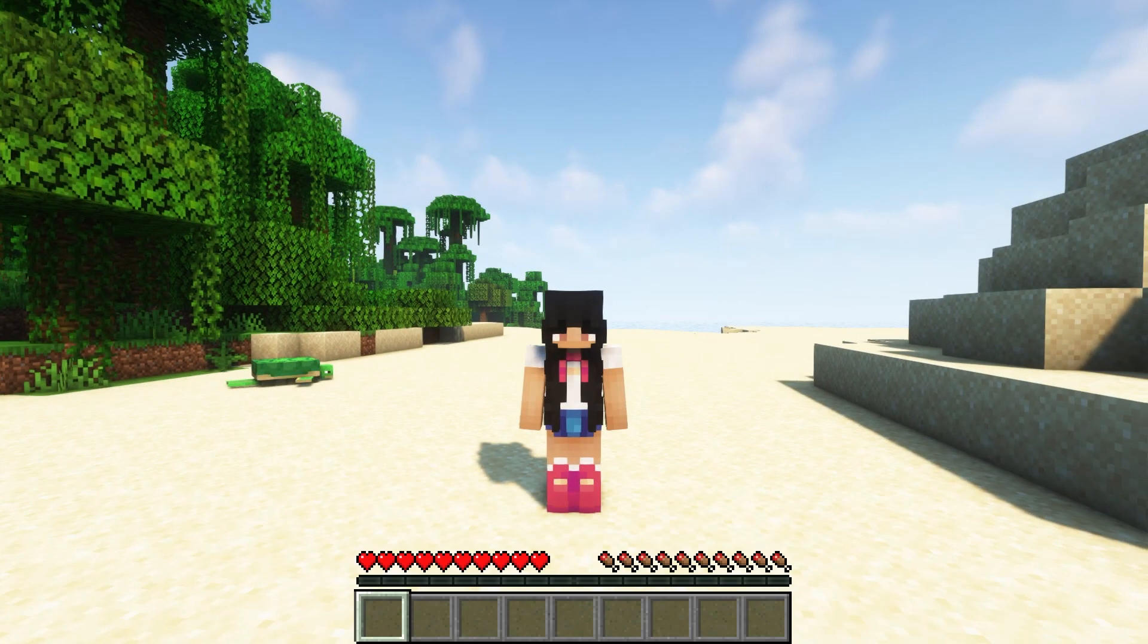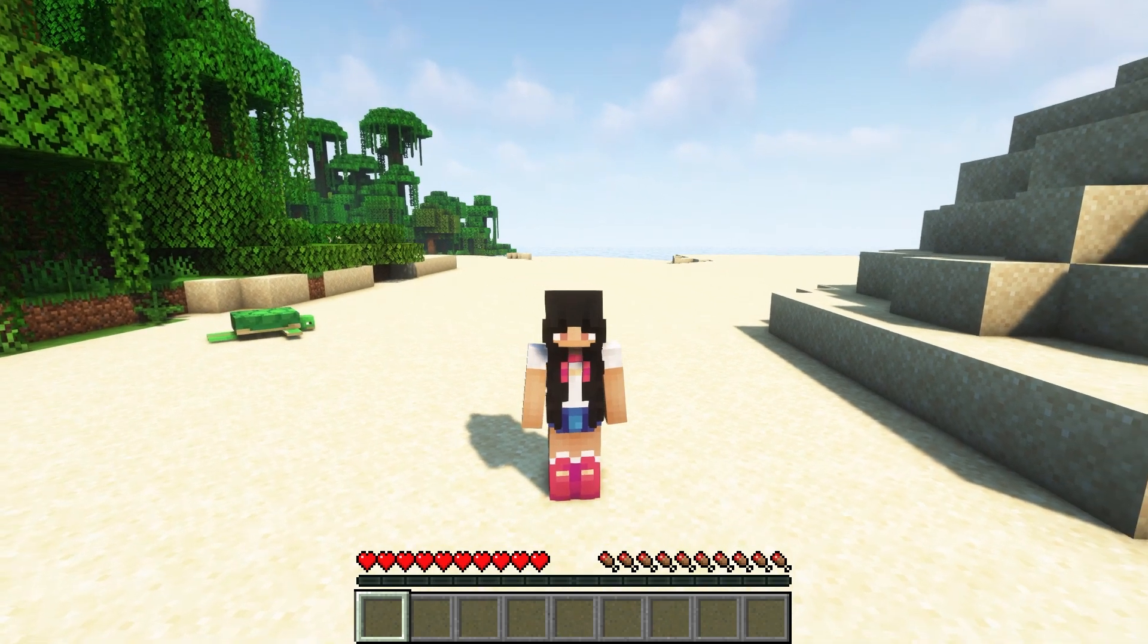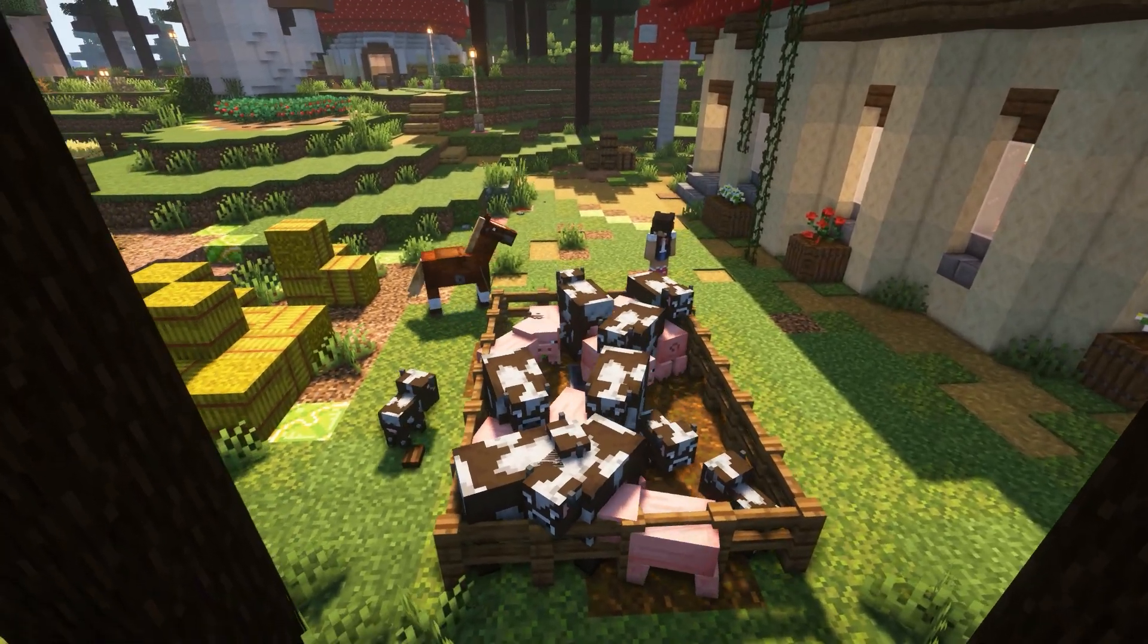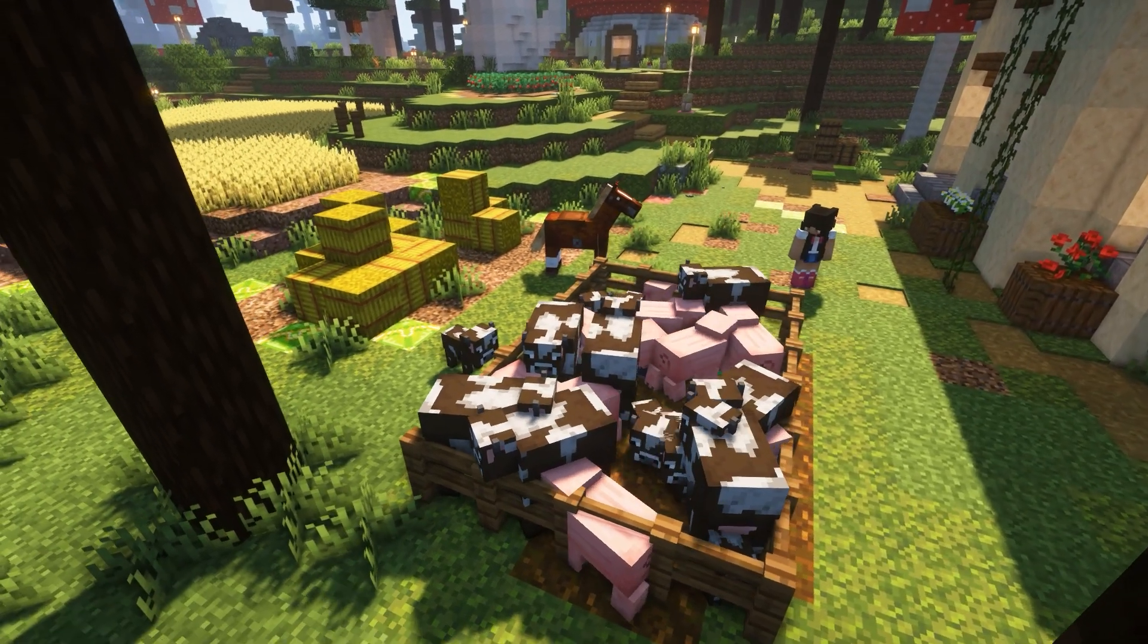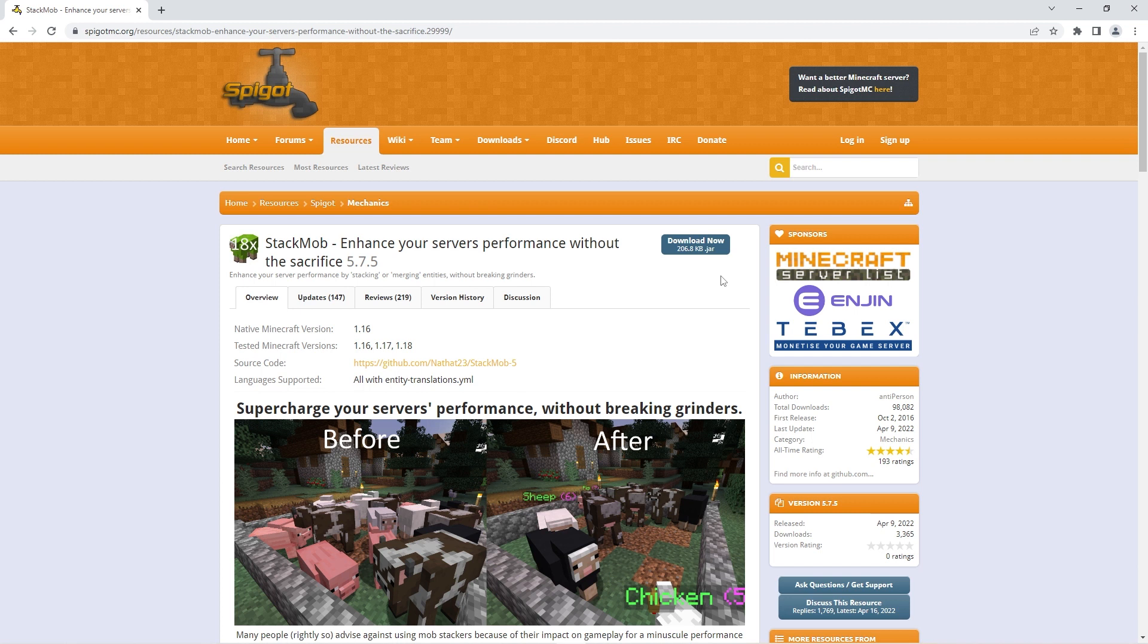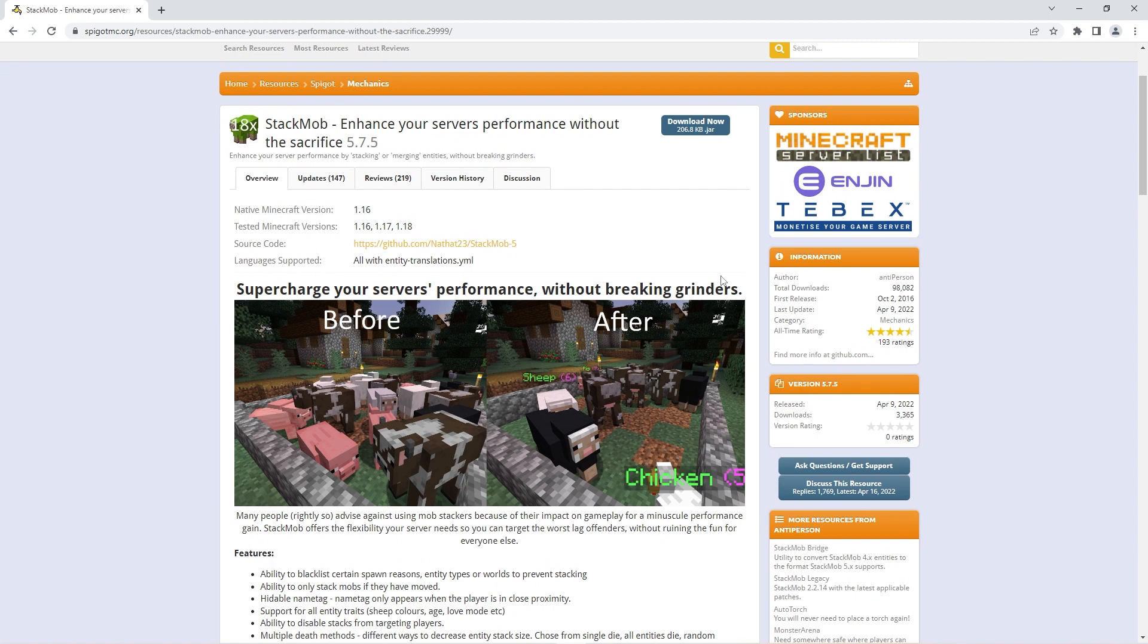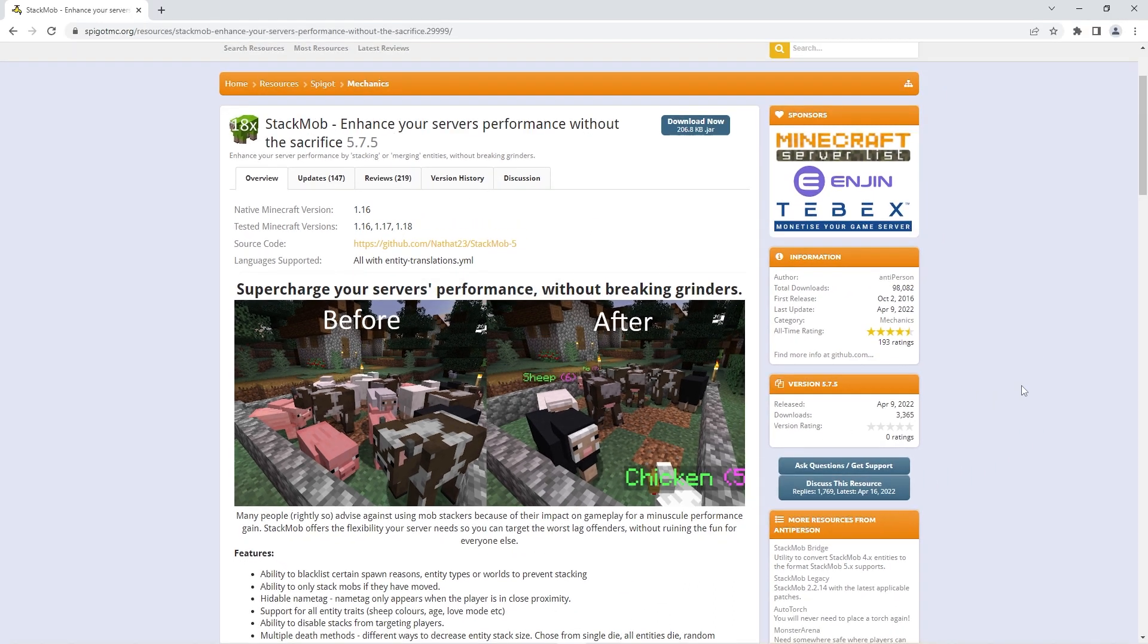There are some plugins you can install on your server that help clean up performance and get TPS up. For example if you have an issue with entities causing lag such as cows and pigs there's a plugin you can download to fix that. That's the stackmob plugin, we'll leave a link to it in the description. Basically the stackmob plugin enhances server performance by stacking and merging entities. Your animal pens will go from looking like this to looking like this. This is a cause for a lot of lag on servers and it may improve your server drastically so make sure to download this if needed.